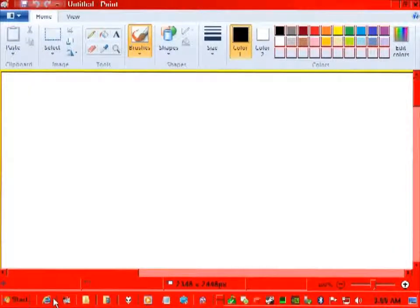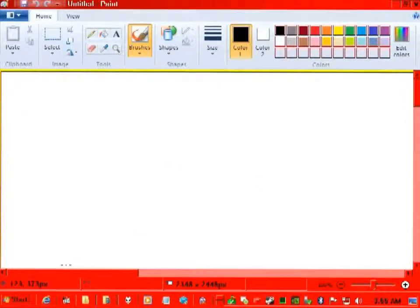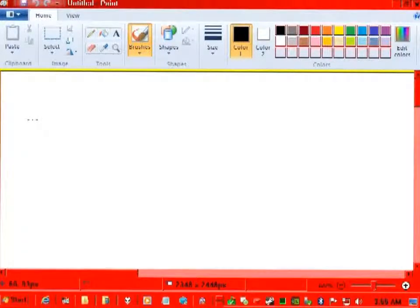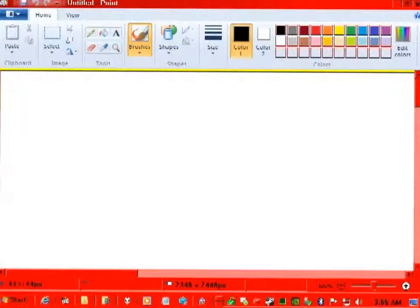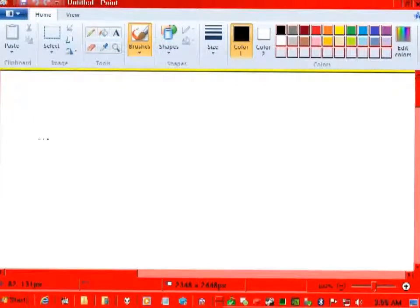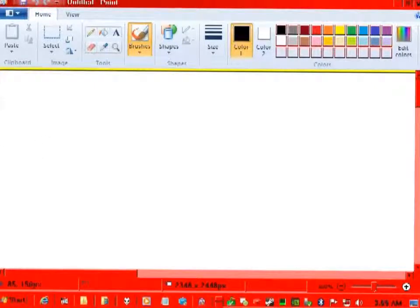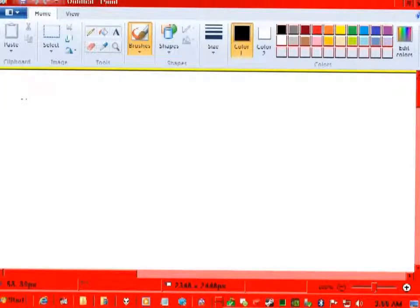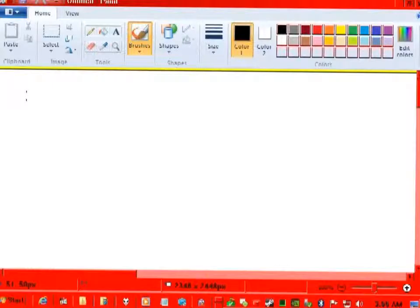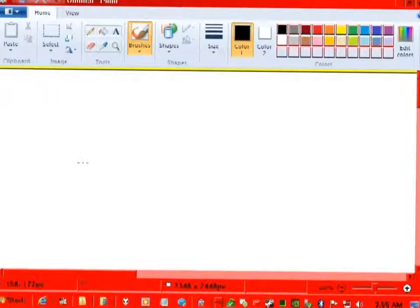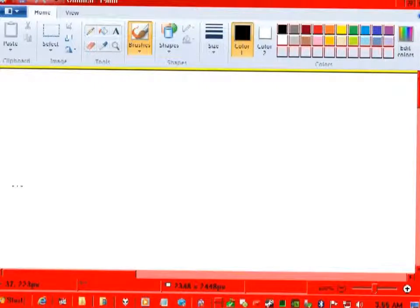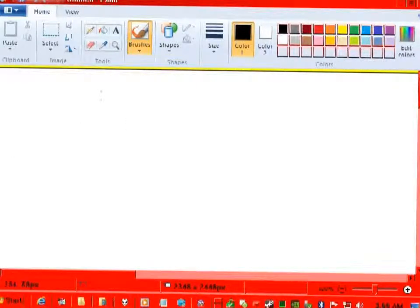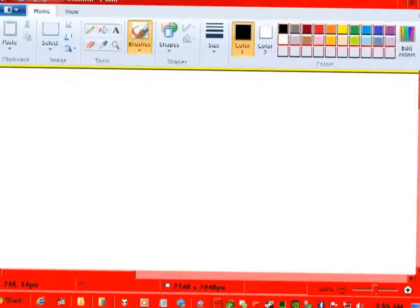Okay, this is going to be my first let's play and I thought I would make it about MS Paint because it's one of my favorites and it's just about as good as Photoshop, or at least I think it is. So first off, we'll make...